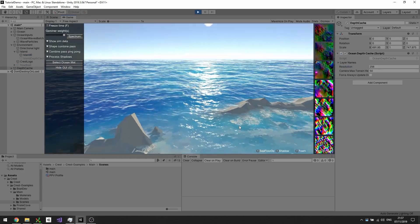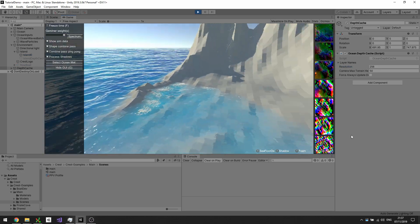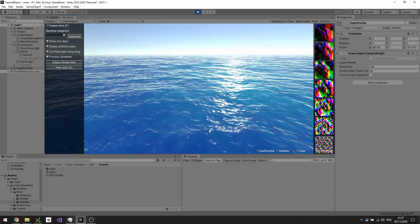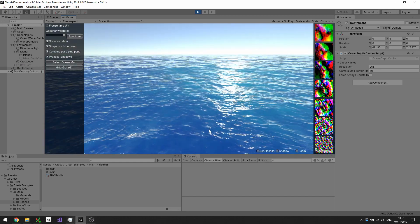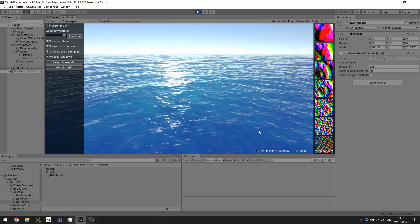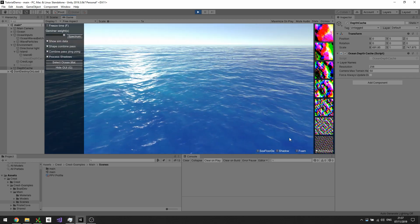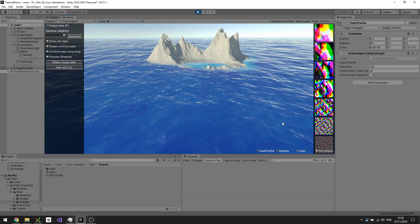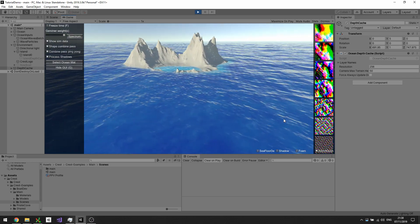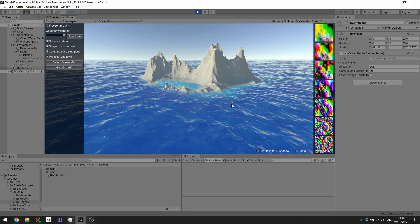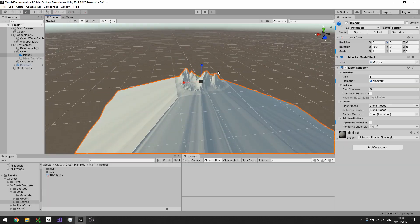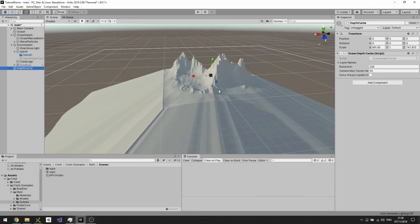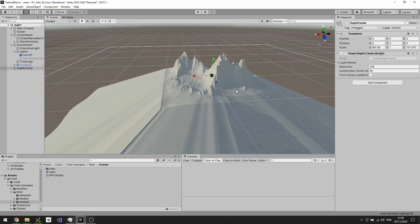And yeah, there we see that we have our shallow water depths, but we don't have this disturbing artifact where we get the sudden drop-off where the depth cache starts. So that's everything we wanted to cover with the depth cache, and I hope this helps to get it set up and to get things running in your scene. Thanks for watching, bye.